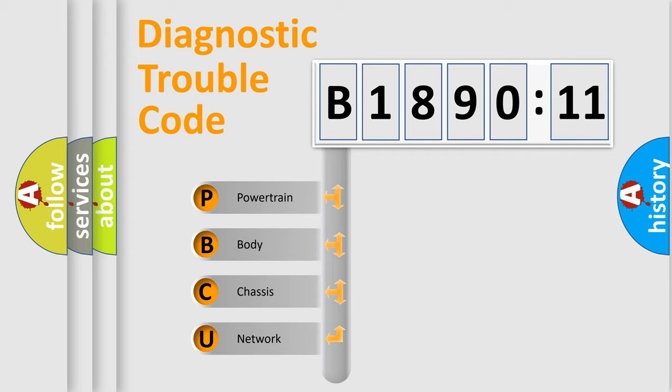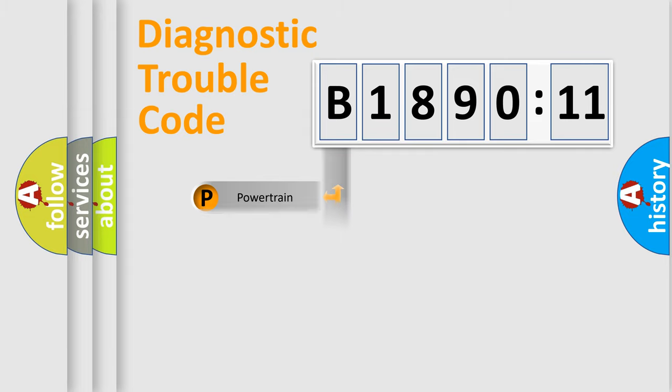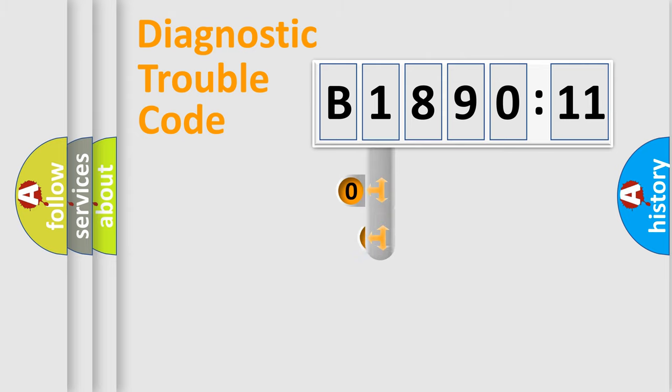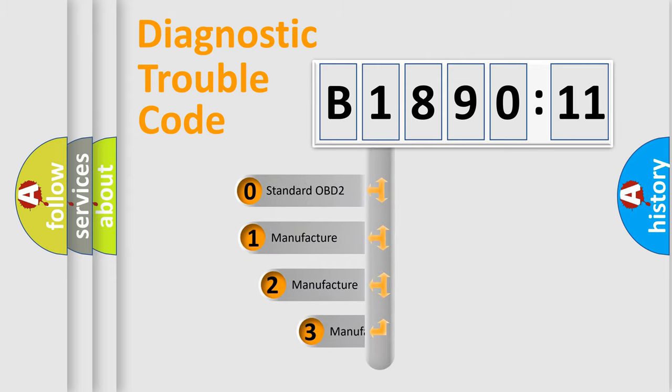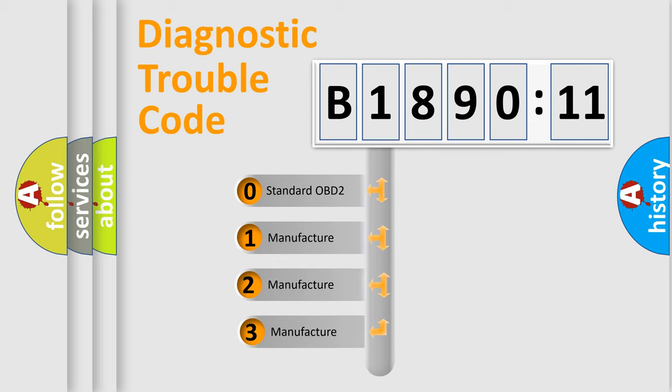We divide the electric system of automobile into four basic units: Powertrain, body, chassis, and network. This distribution is defined in the first character code.